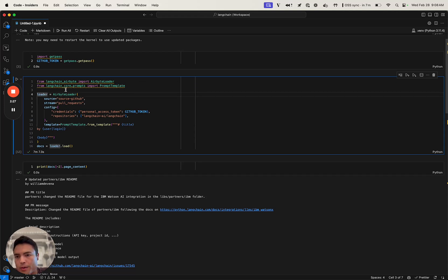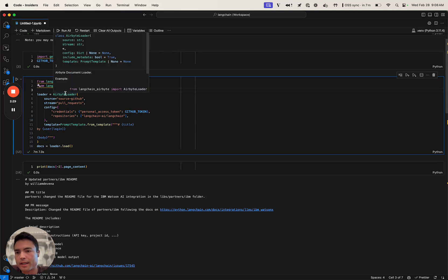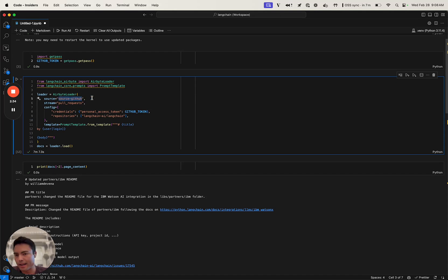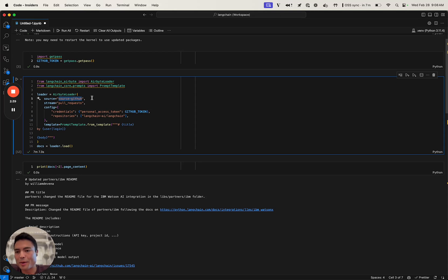To construct our loader, we're going to create an Airbyte loader. We're going to use the GitHub source. I'll post a link in the description to all of the sources that Airbyte offers. Today we're going to be loading GitHub pull requests, so we're going to use source GitHub.